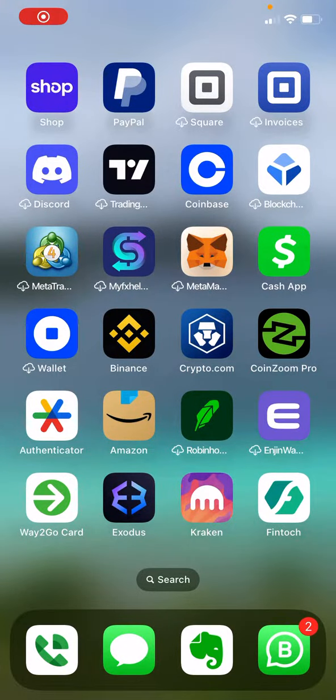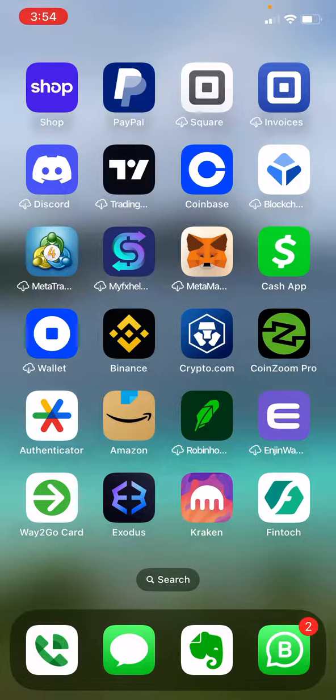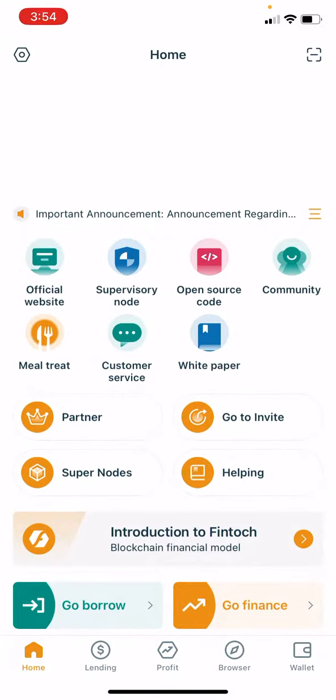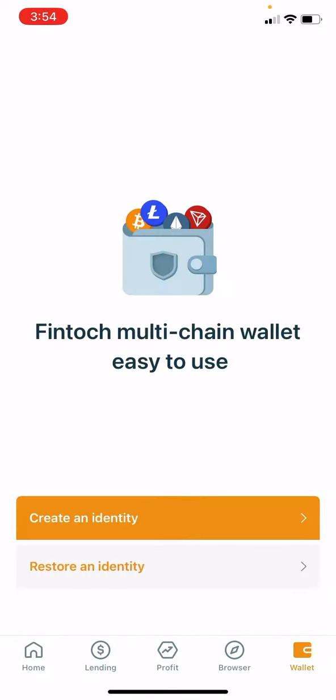Hey guys, the next thing that you will need to do is reinstall your wallet if you are an iPhone user. So you go back to your app, you go to wallet at the bottom right, and instead of creating an identity, you're going to restore an identity.